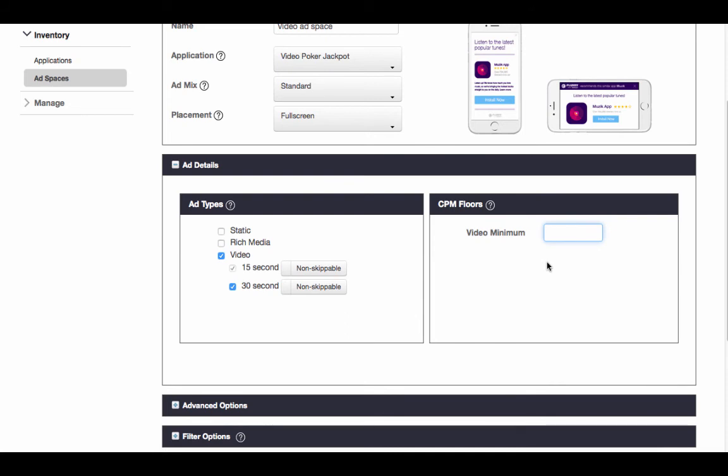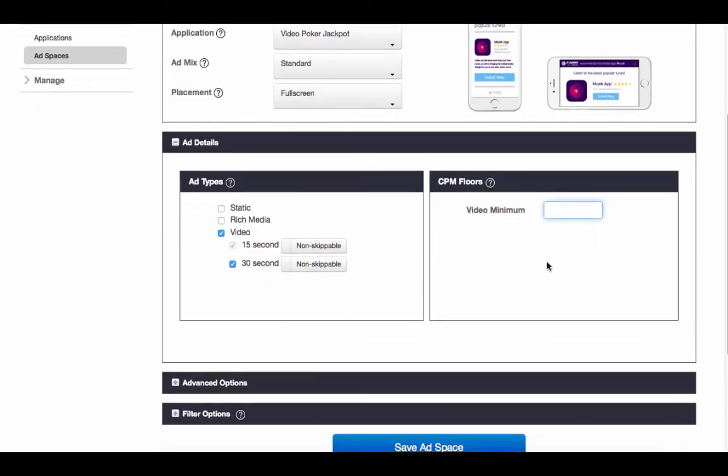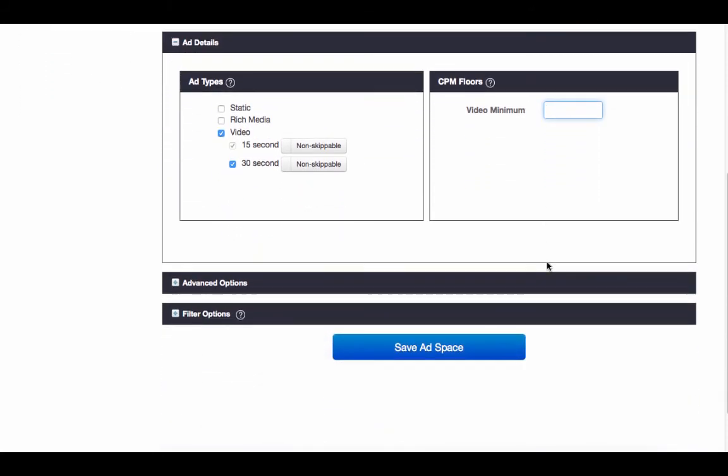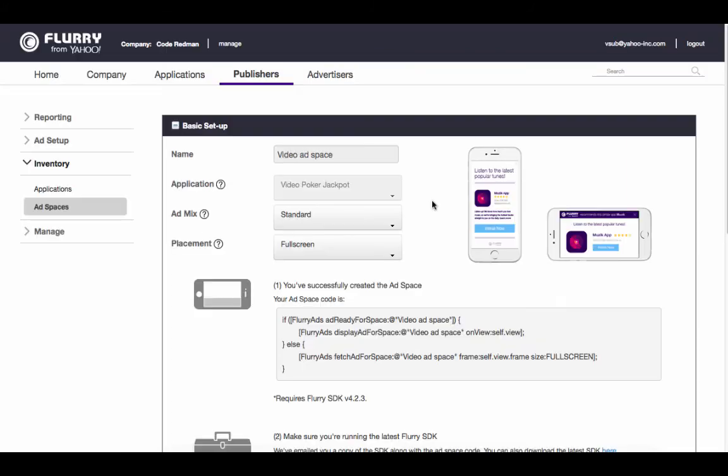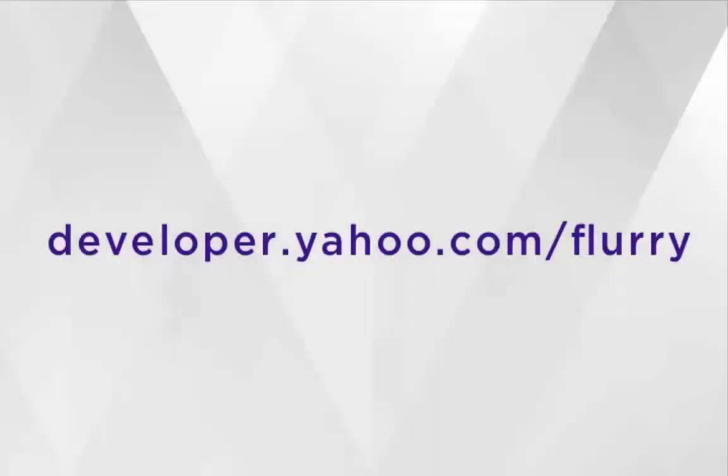The next section contains additional controls to configure advanced options for your ad space. We'll skip those optional features for now and go on to save our ad space. Again, just grab this code and integrate it into your app. More information on how to integrate video ads can be found at developer.yahoo.com/flurry.